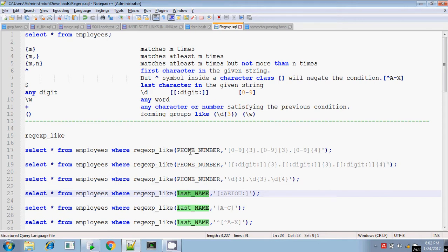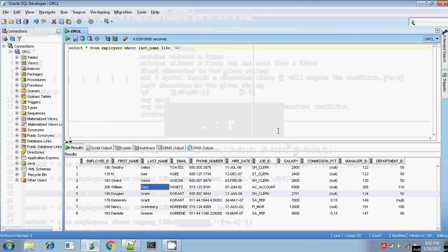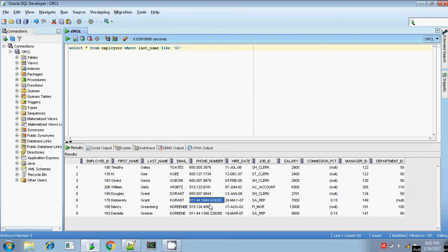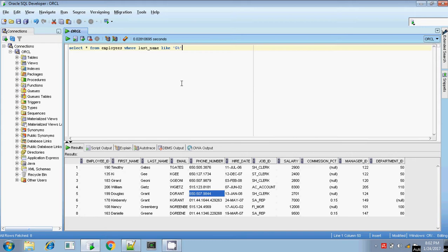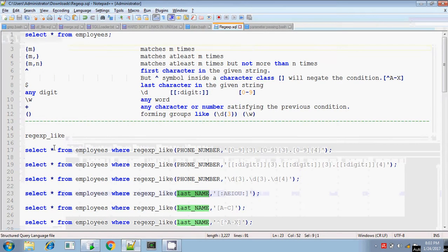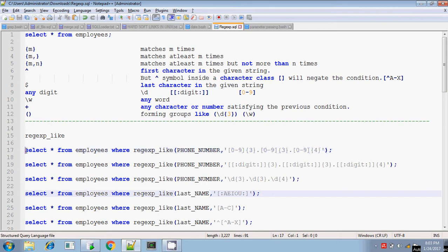But assume you have a complex expression — for example, if you want to find phone numbers whose phone number ends with four digits. Some phone numbers end with six digits and others end with four digits. The employee table has records with both formats. For these kinds of complex searches, regular expressions will be used.